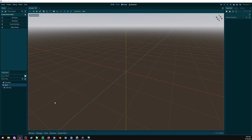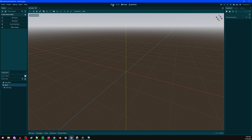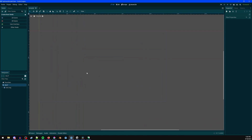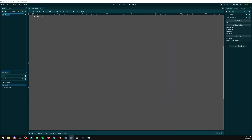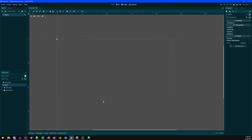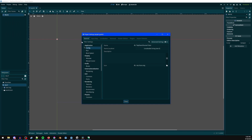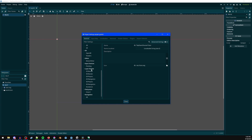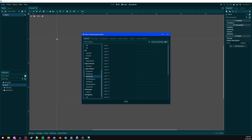Starting out in Godot, click 2D up at the top. Middle mouse button click and drag to move around, scroll wheel to zoom in. Click 2D scene, rename that to 'world', Control+S to save. Go to Project > Project Settings, scroll down to Physics Layer Names. Under 2D Physics, name layer 1 to 'environment'.